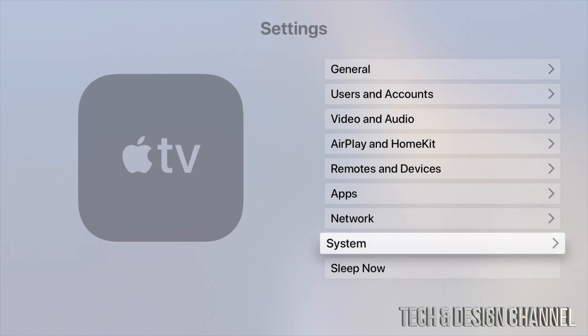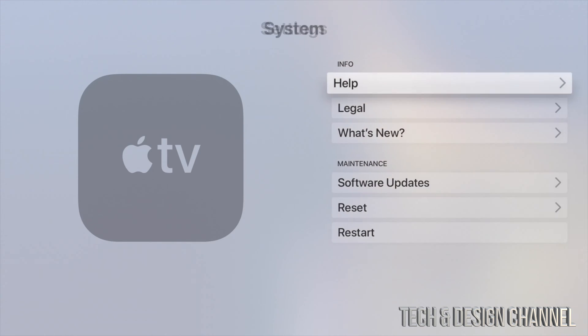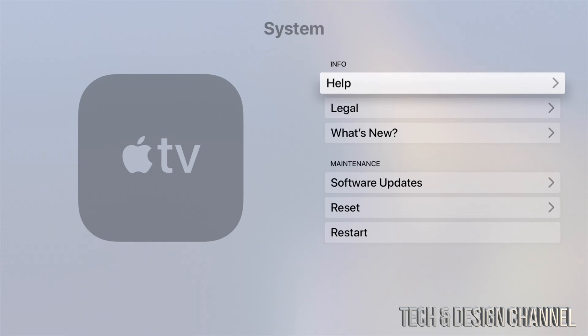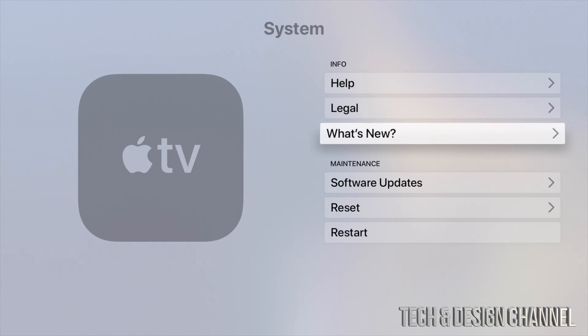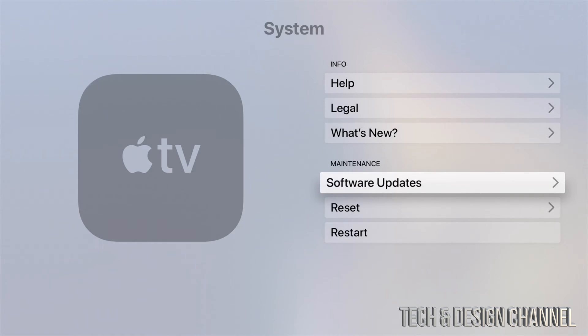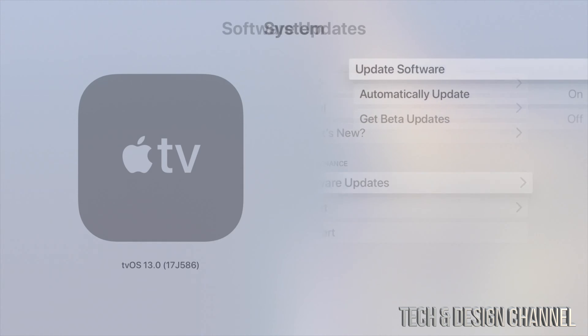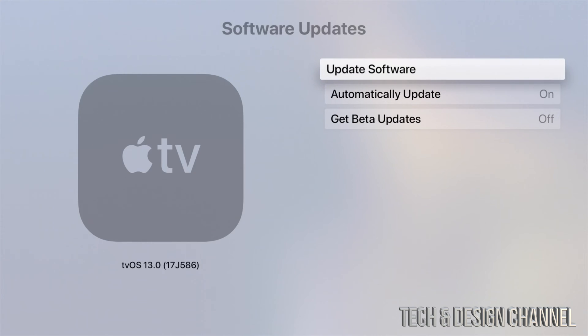Then we're going to go into System, which is our second last option. So let's just tap right there. And right here you'll see Software Updates, which is our fourth option.